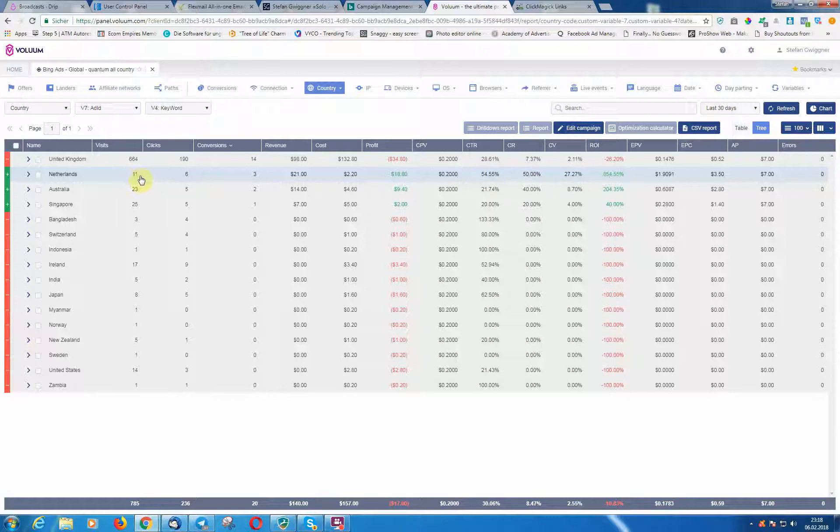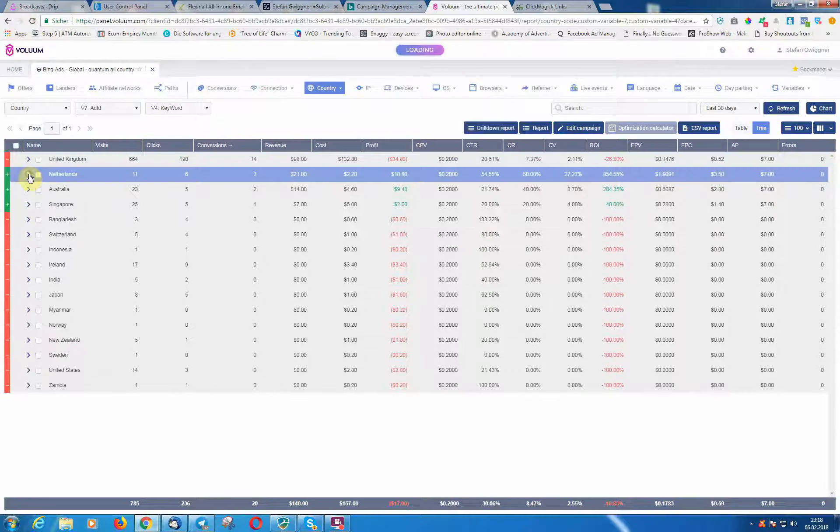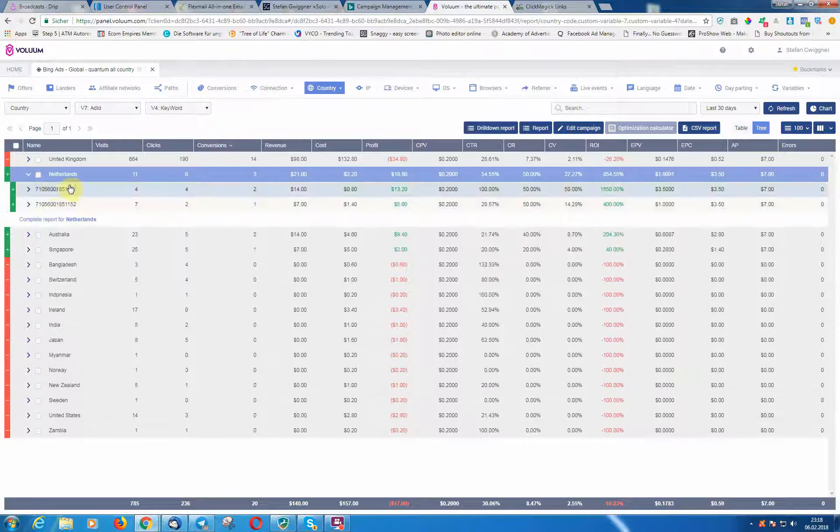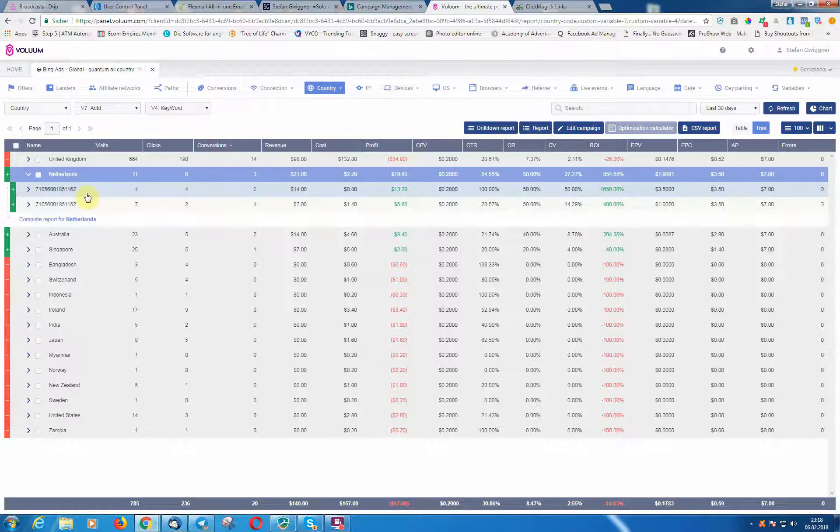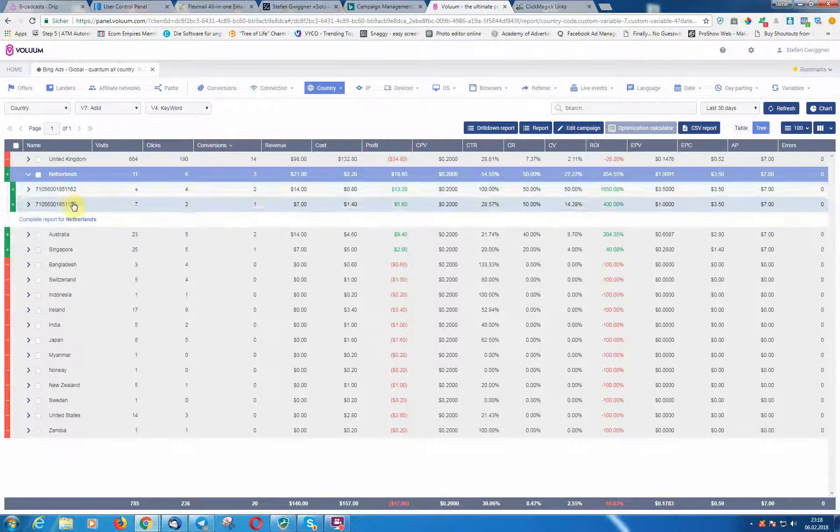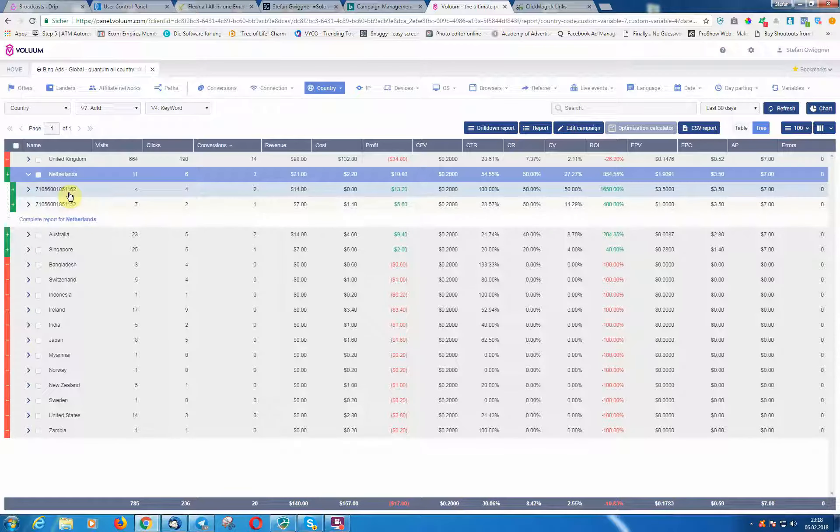Okay, it's just 11 clicks, so we want—of course, we want to scale this now. So we need to know—we know now that we need to focus on this country. Let's see which ad did the best. You can see here we need, of course, a little bit more data, so that's why I keep it running for another few days. I'm going to scale up my budget, my daily budget, of course.